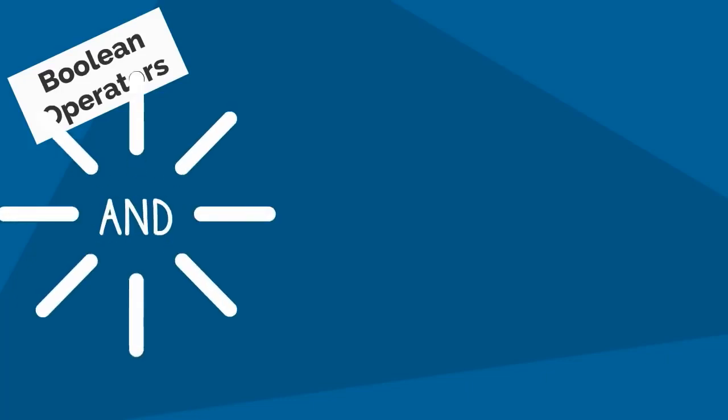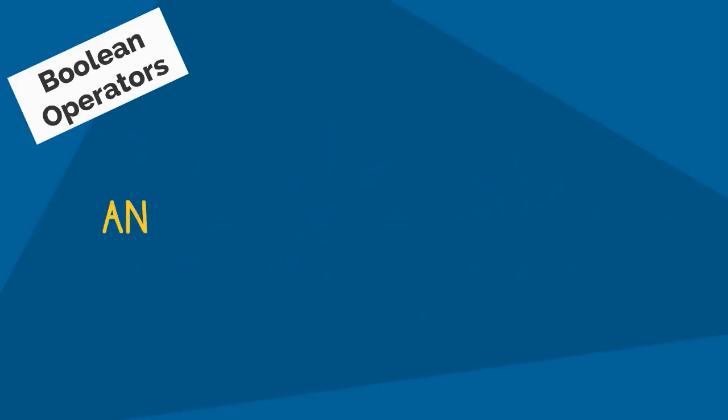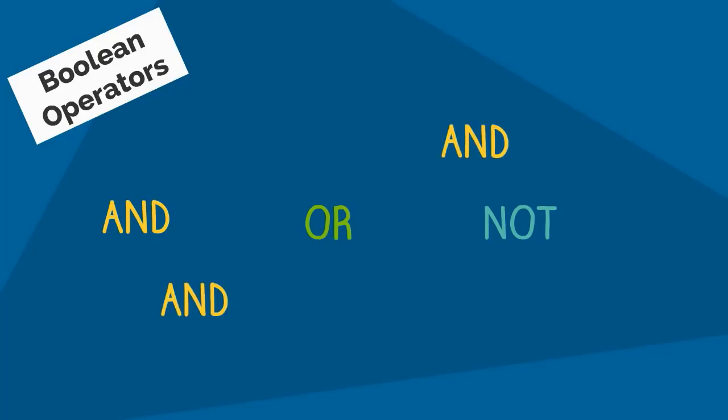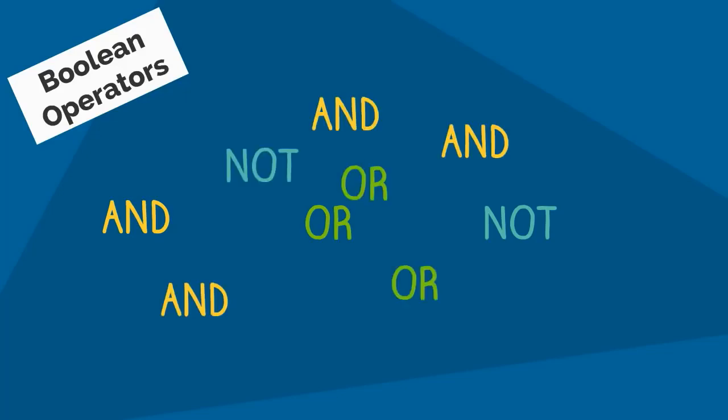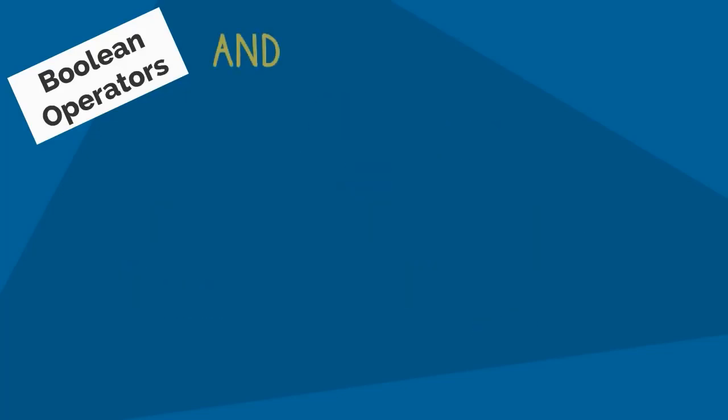The first of these tools is Boolean operators, which involves using the words AND, OR, and NOT when incorporated into your search strategy. These words are always written in capital letters and can be used as often as you need them.